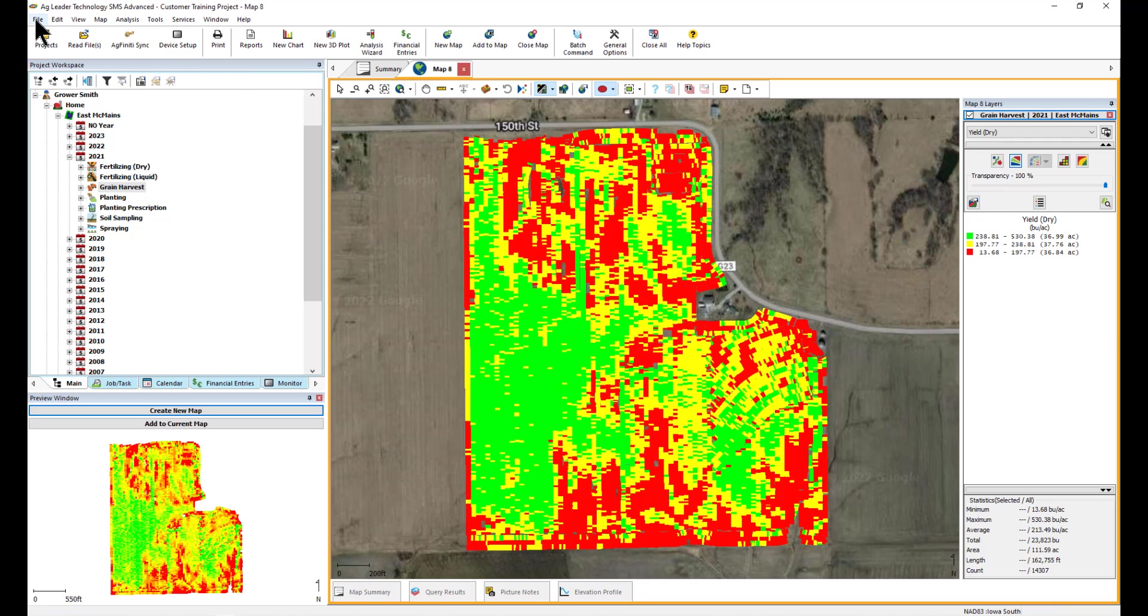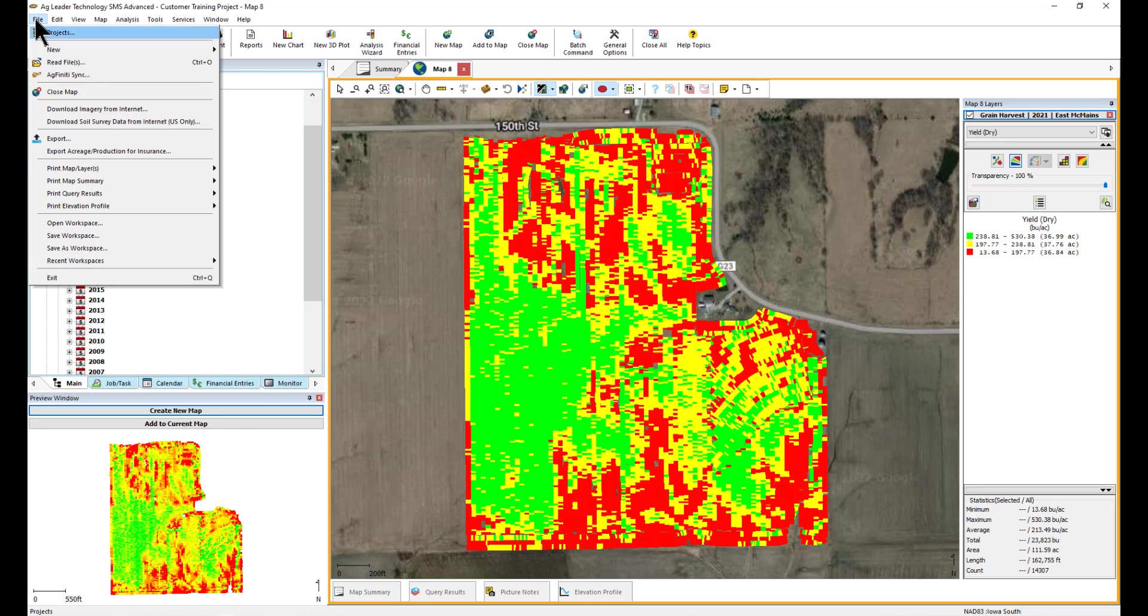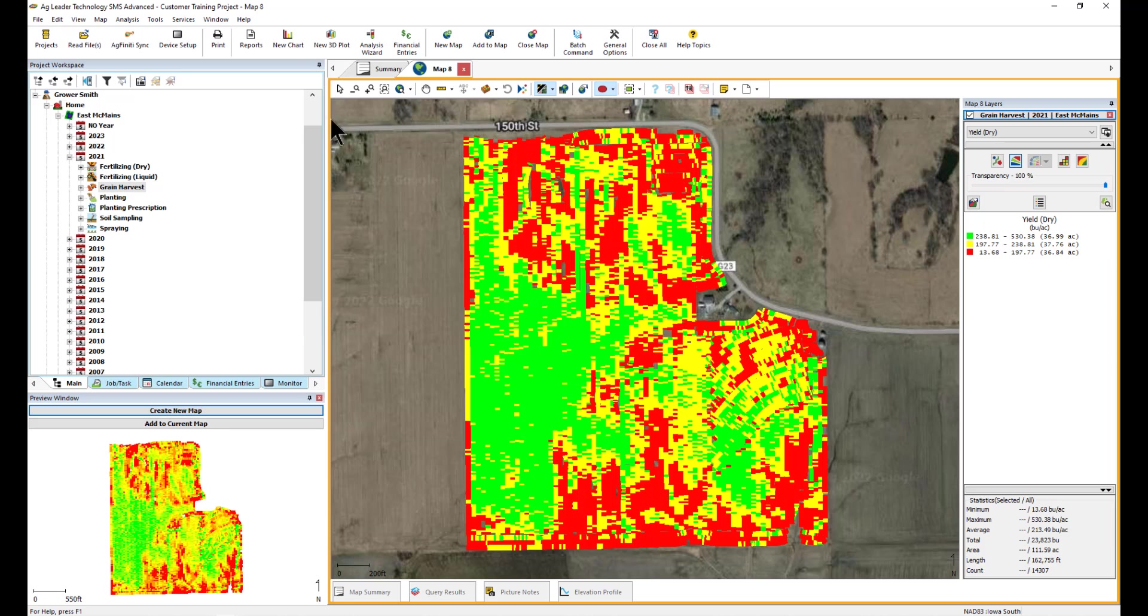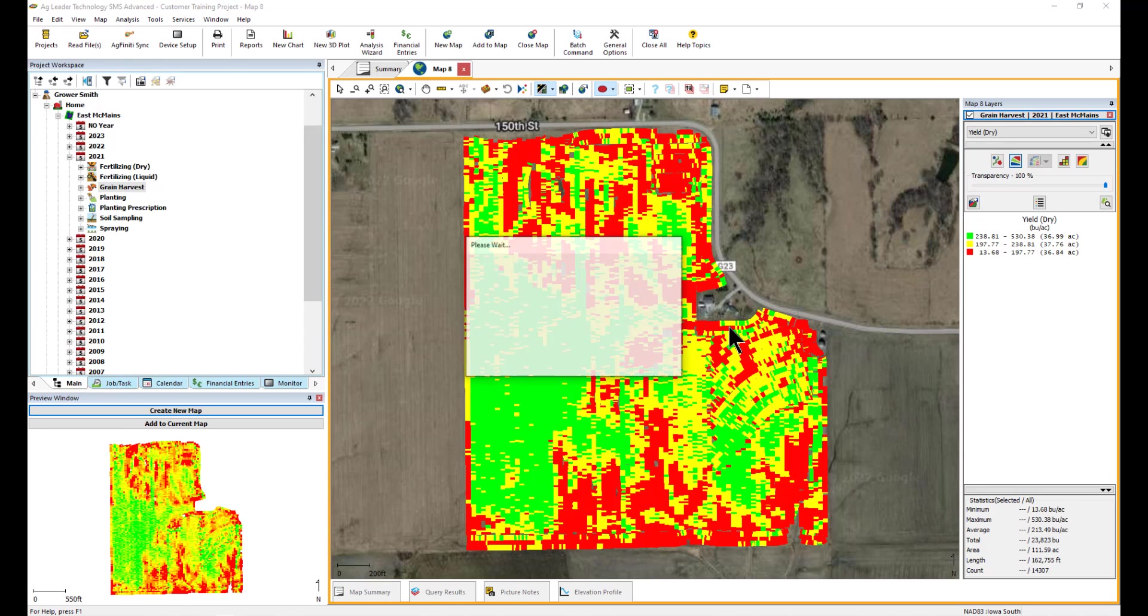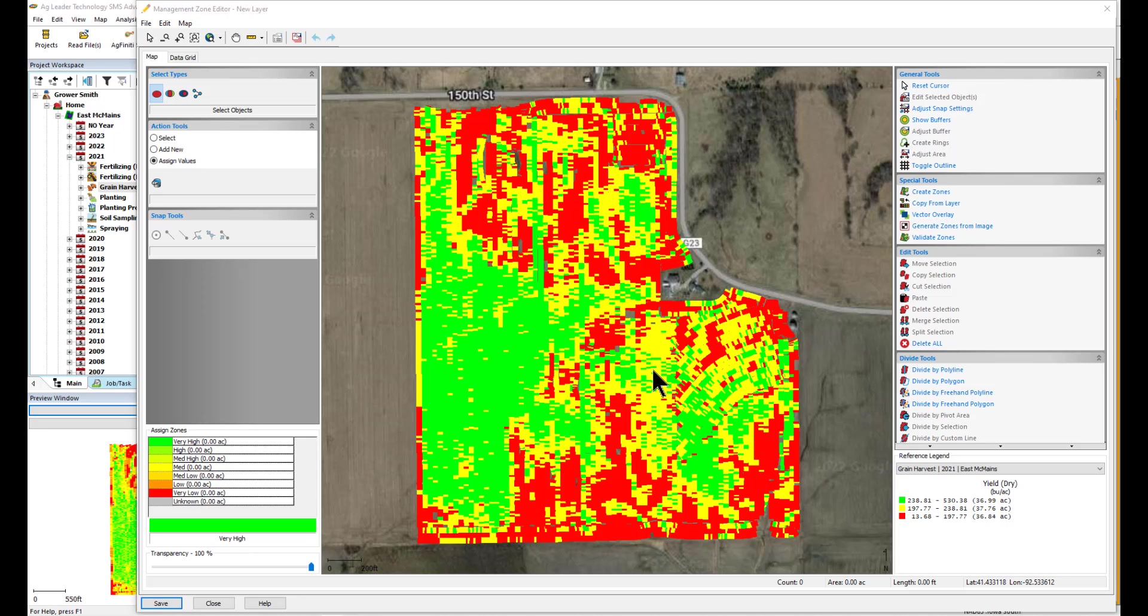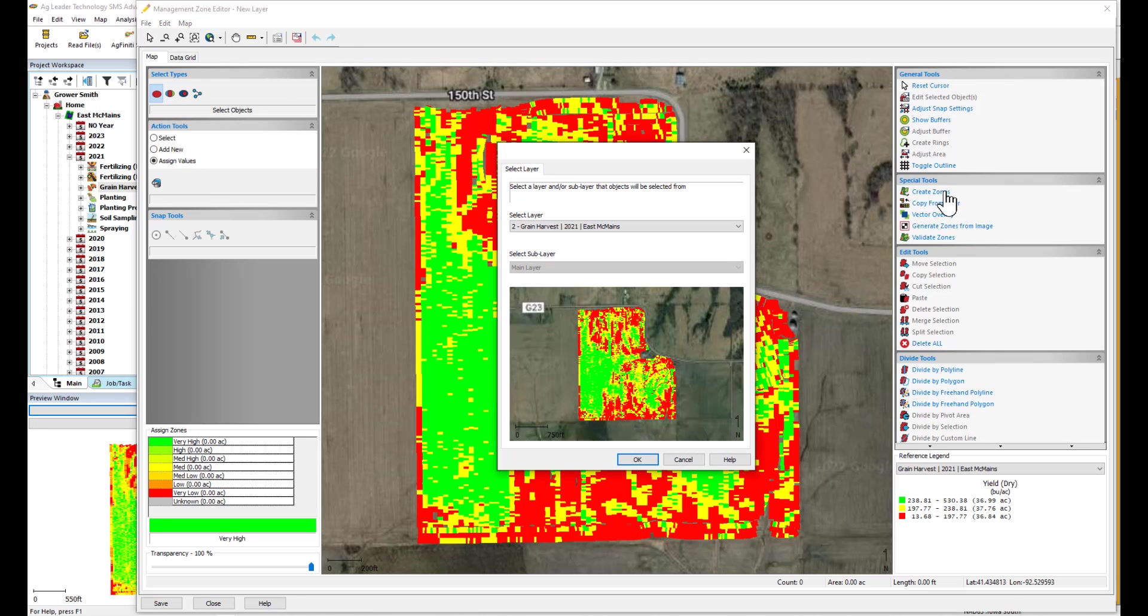Now, let's go to the File menu and select New, then Management Zone Layer. The Management Zone Editor will now appear with a reference layer on the mapping window. To create zones based on the map, select Create Zones under Special Tools on the right. Confirm this reference layer and select OK.